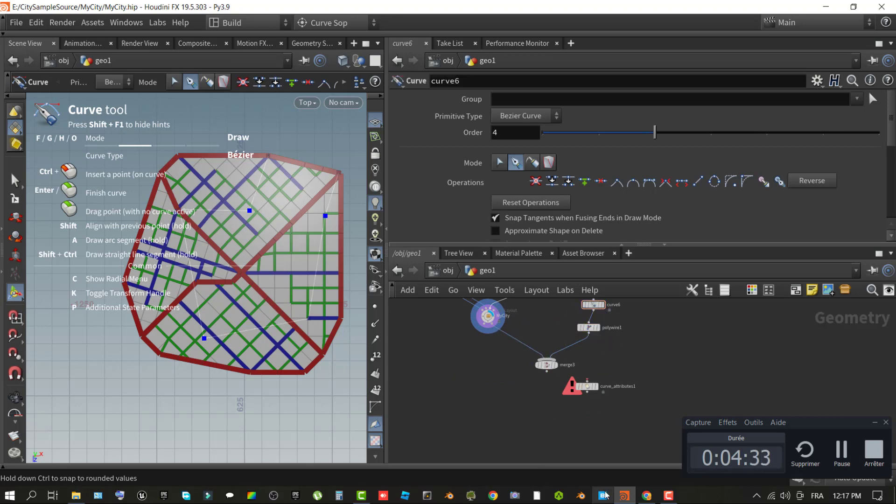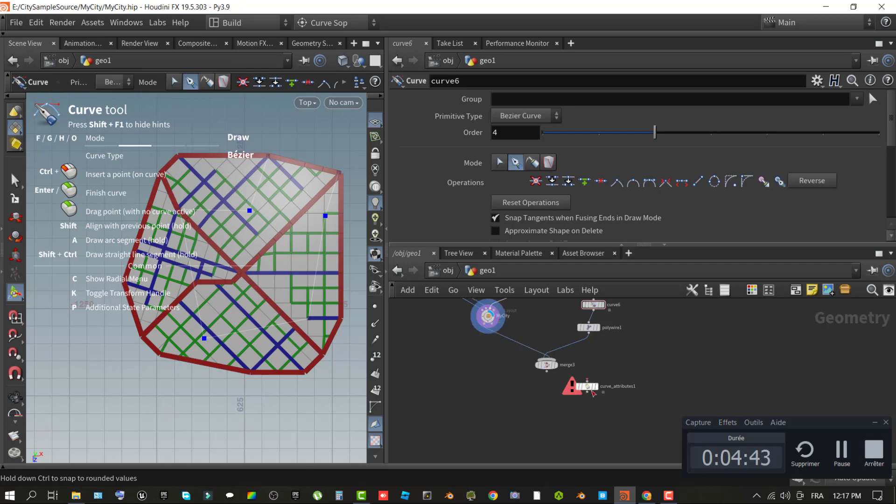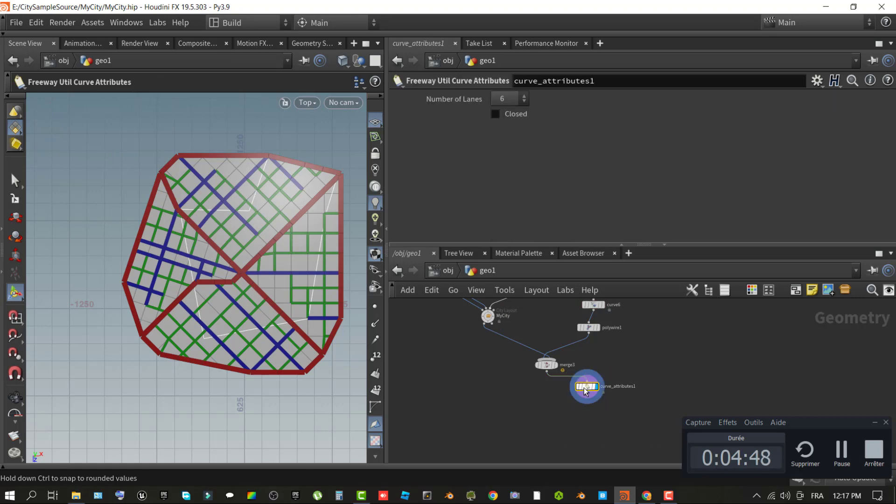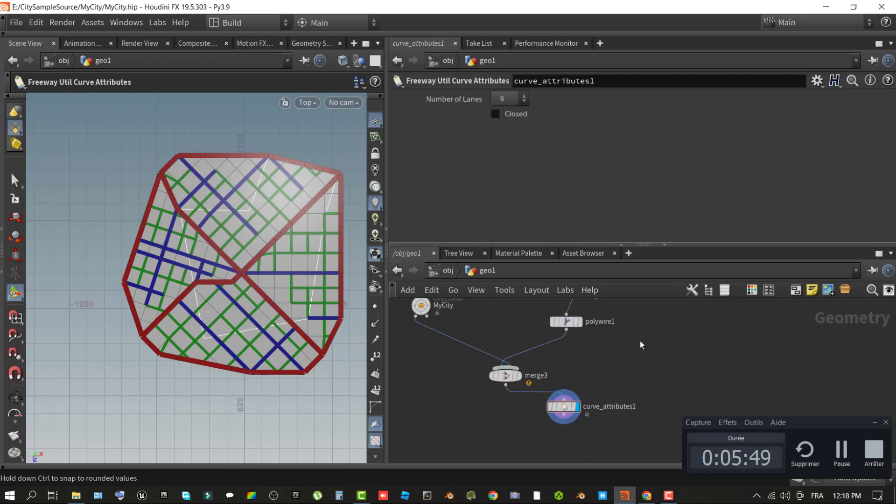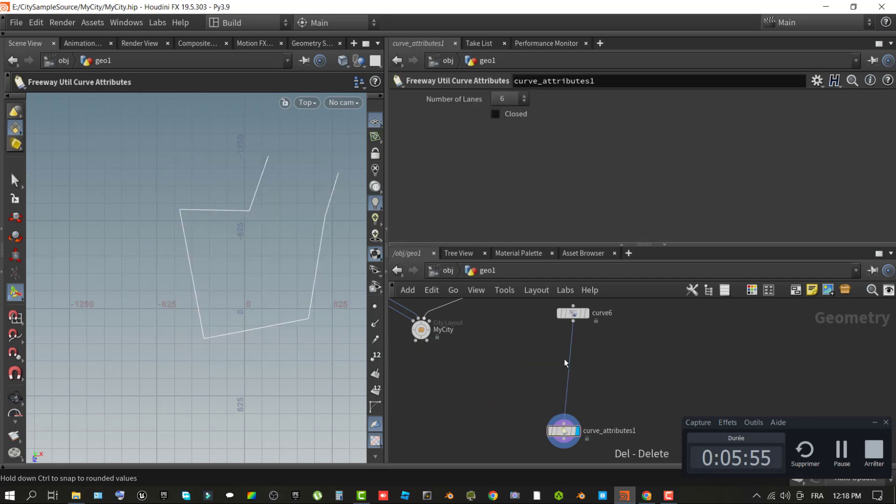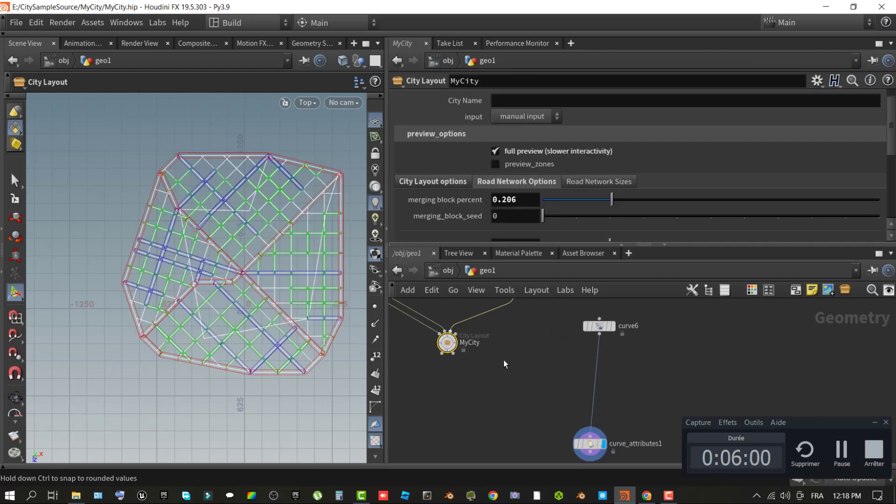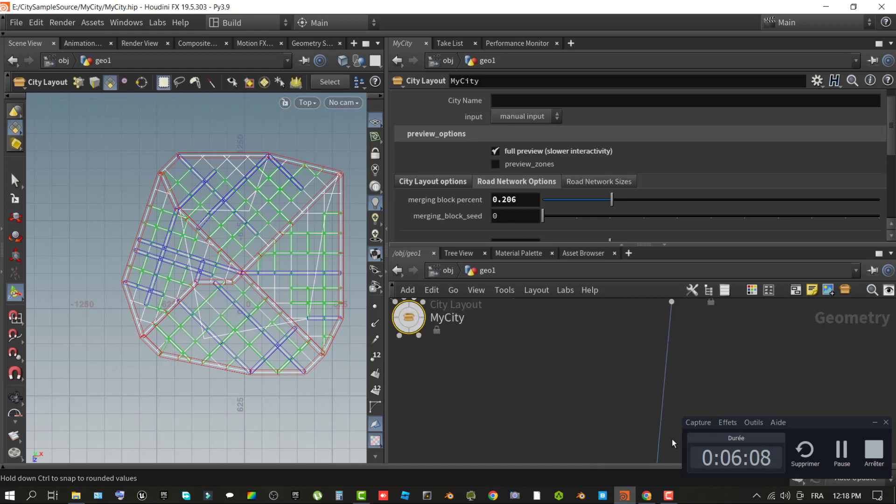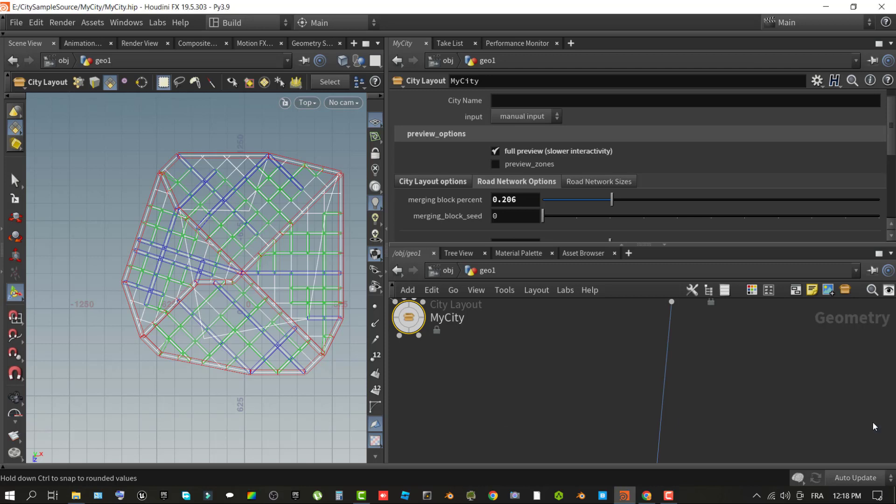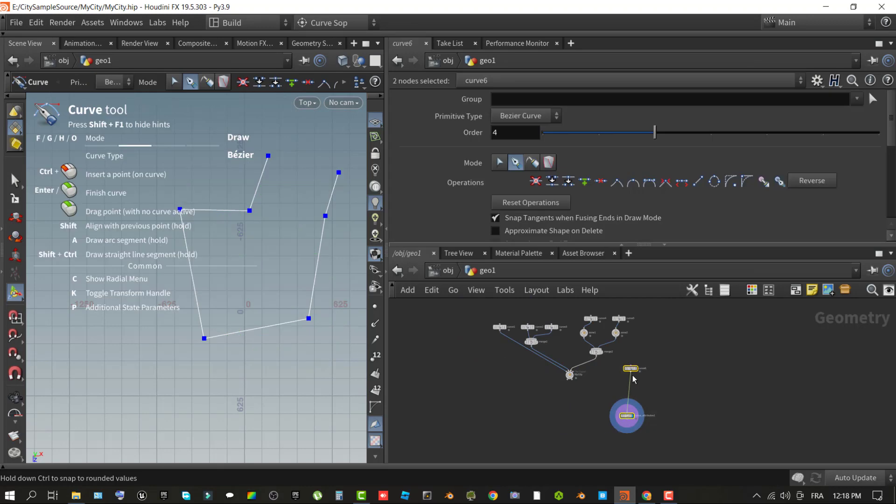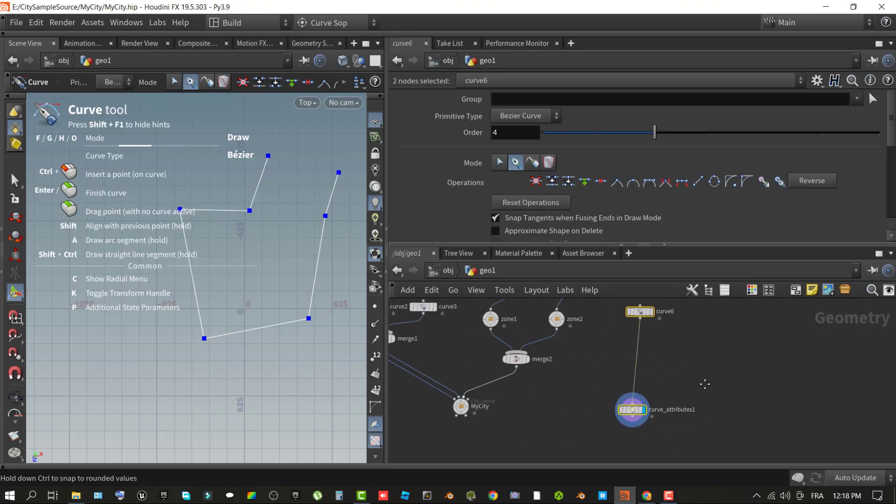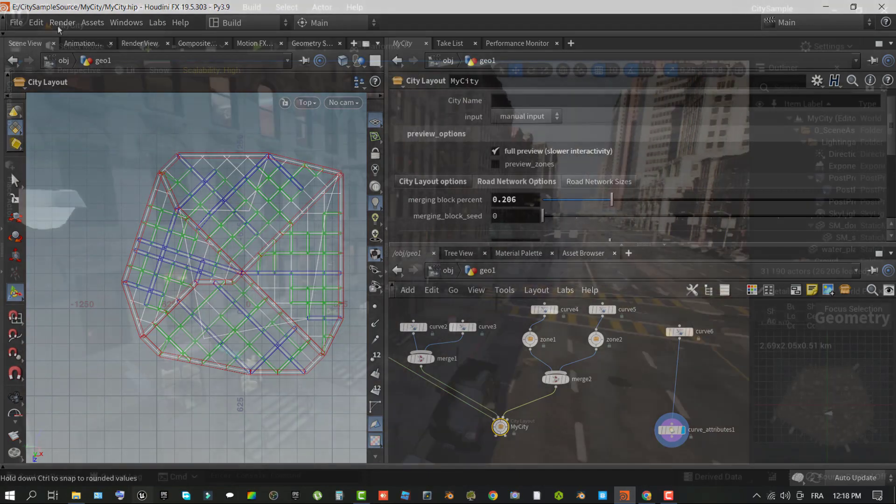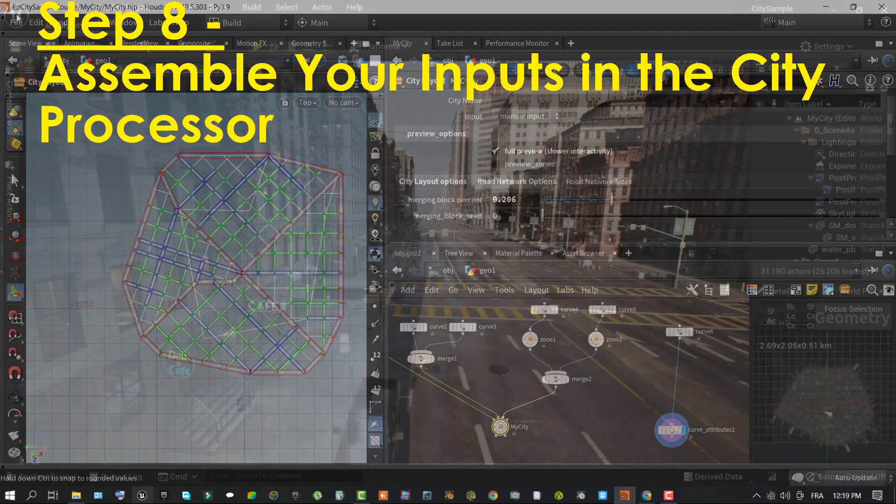Wire the curve node to the freeway util curve attribute node to finish the setup. With the freeway util curve attribute operator, you can create multiple freeway paths and decide whether to use a closed loop or path with their own entry and exit points to the city streets below. When creating your own city, explore using different numbers of lanes and connection points to the freeway from various parts of the city.